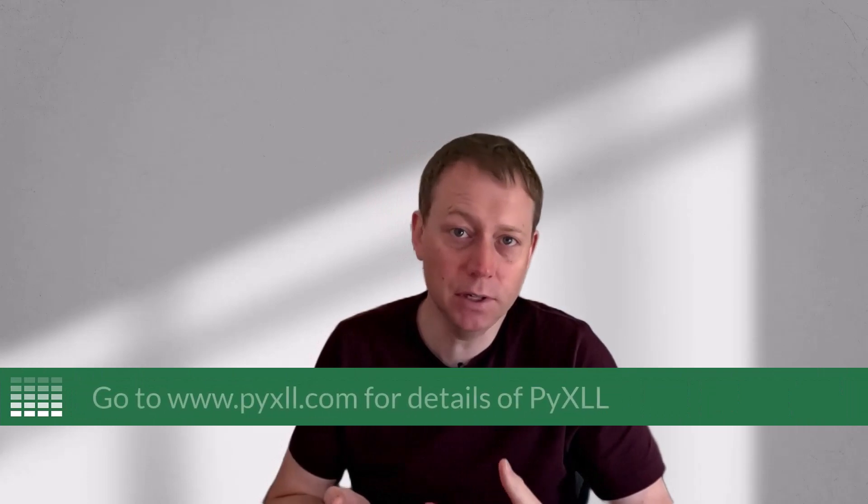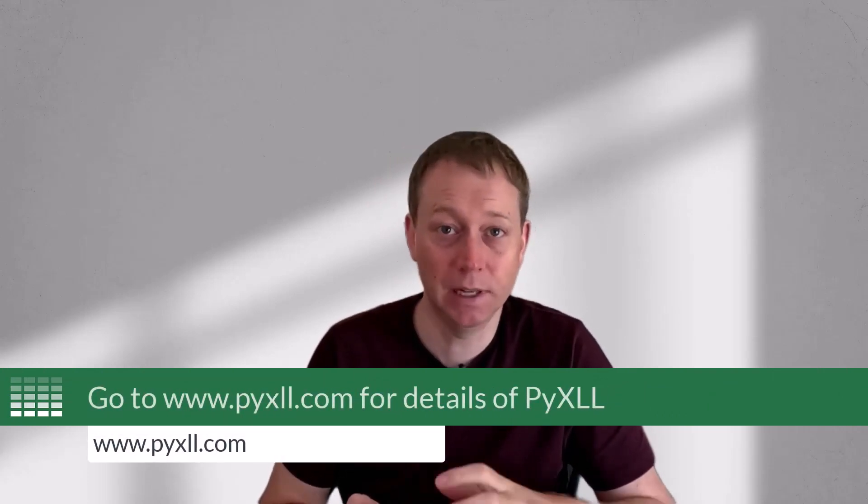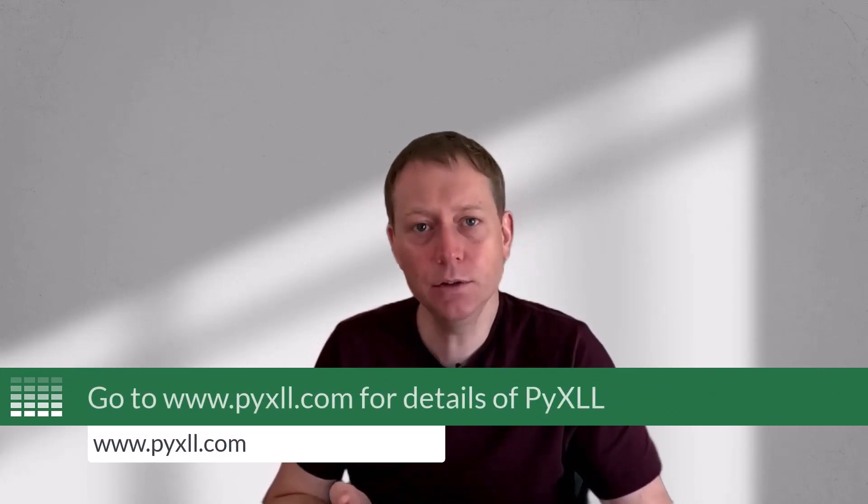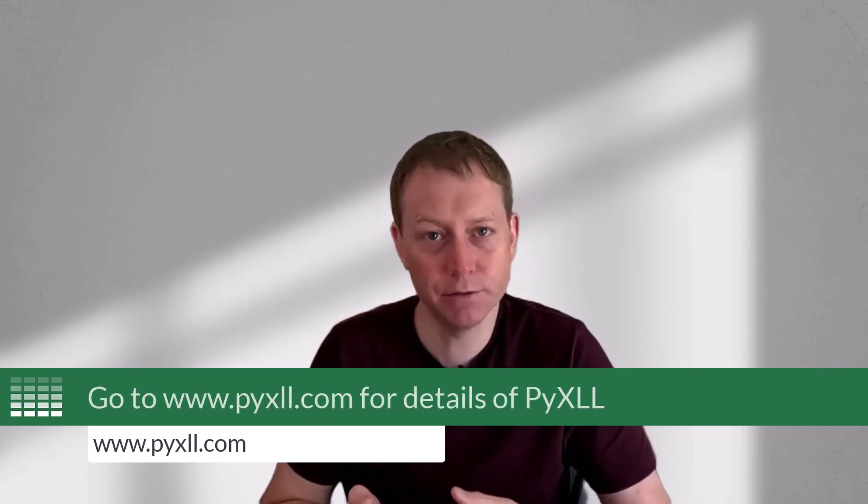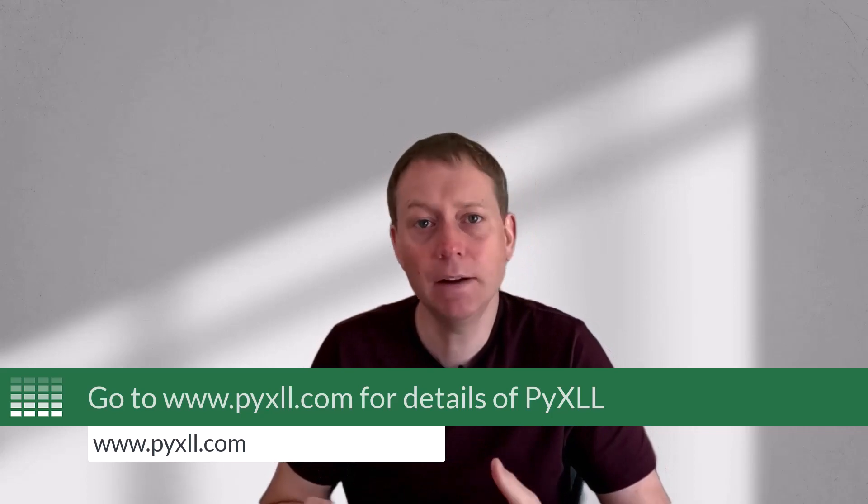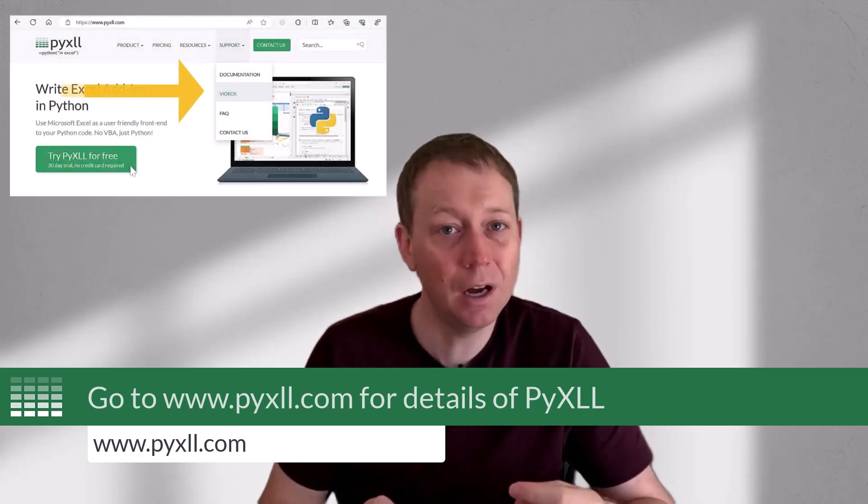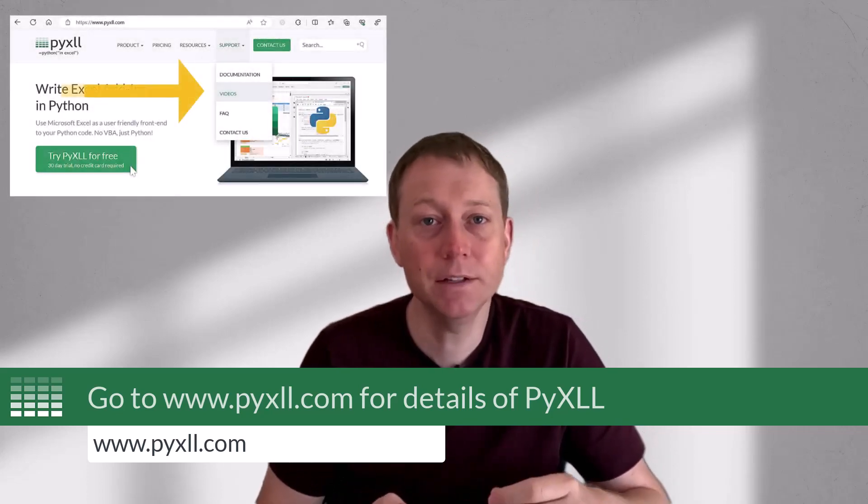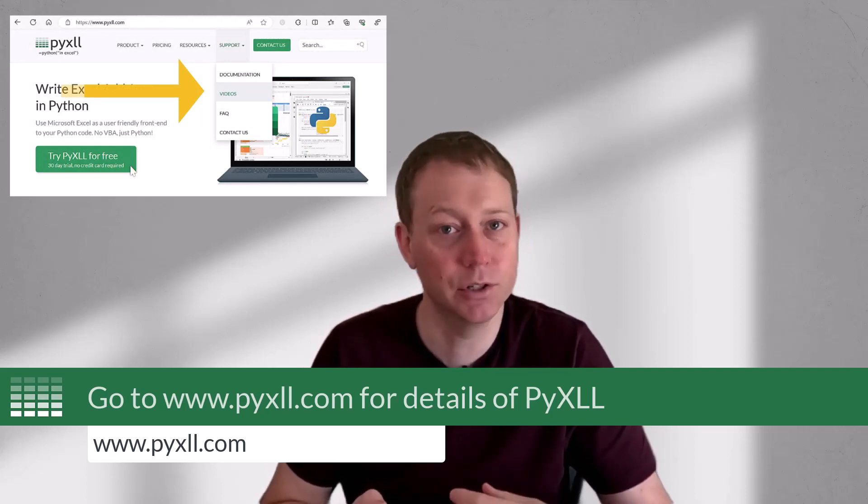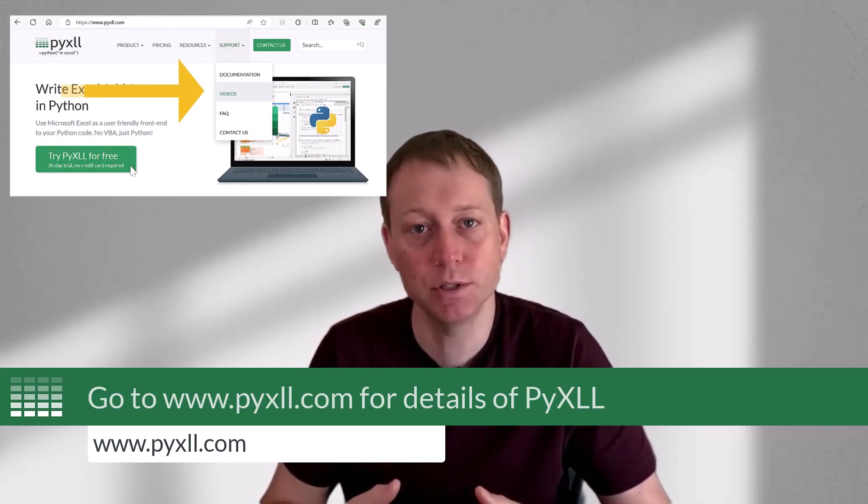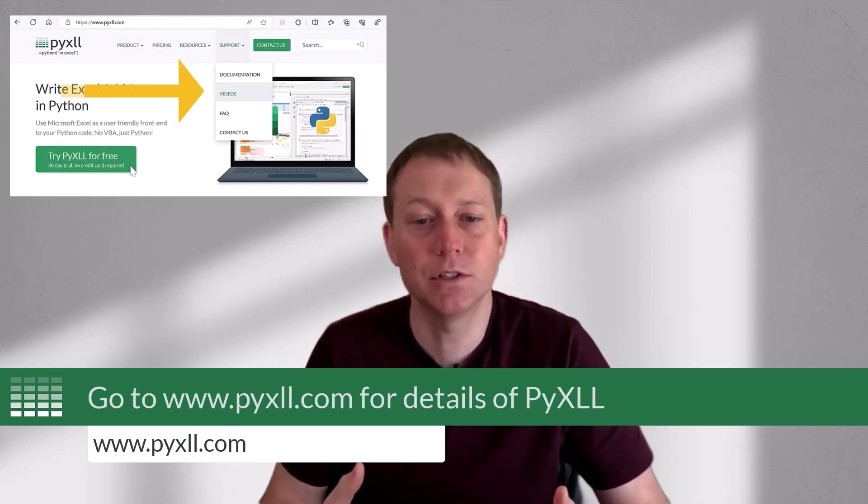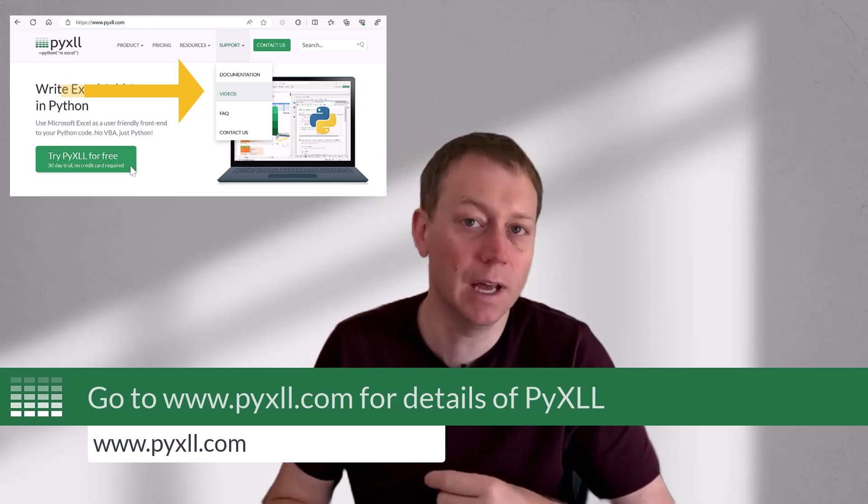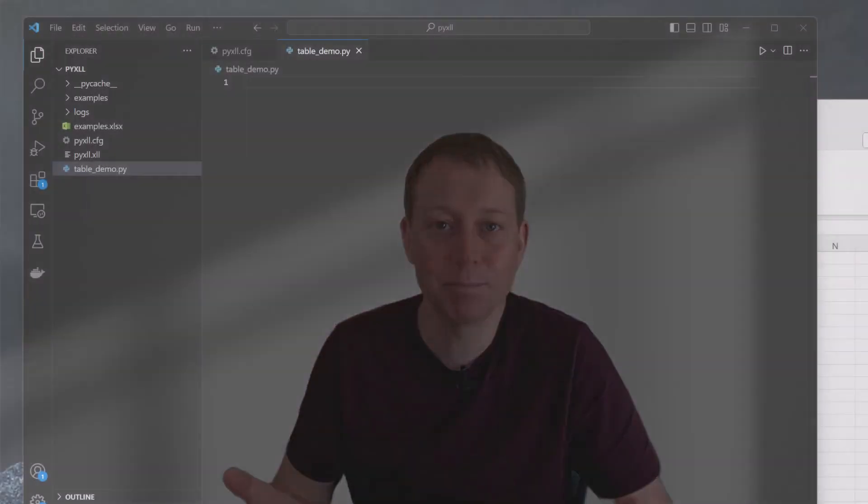To work with Excel tables in Python, we need to use the PyXLL add-in. If you're new to PyXLL and haven't yet installed the PyXLL add-in, then go to pyxll.com for the details of installing it and have a look at some of the introductory tutorial videos. I'd really recommend that you're familiar with writing Excel functions in Python using PyXLL. So if that's something that's new to you, then have a look at those tutorial videos and come back here when you're ready.